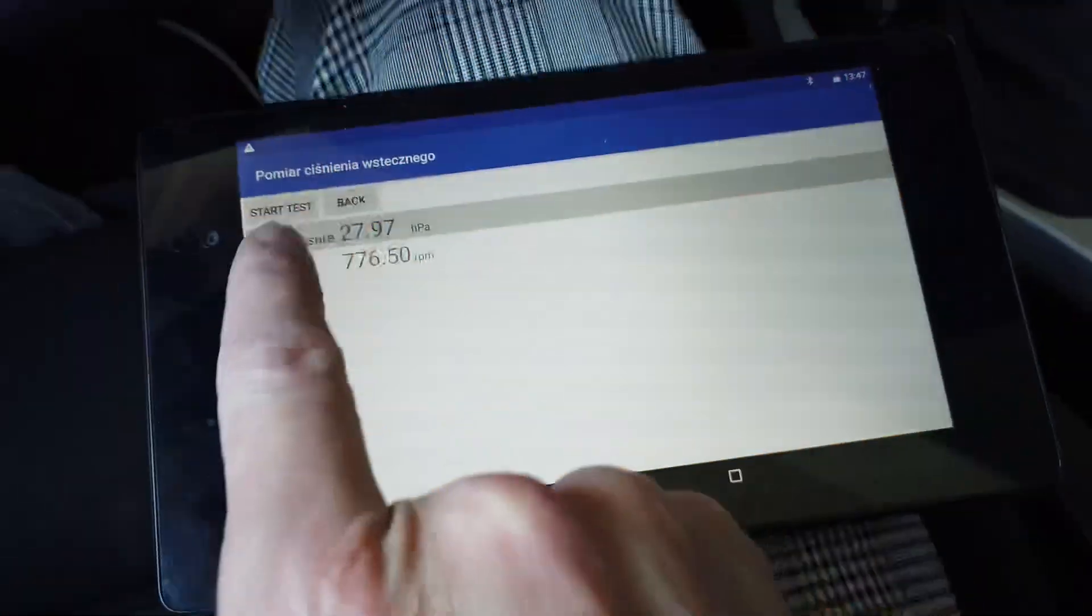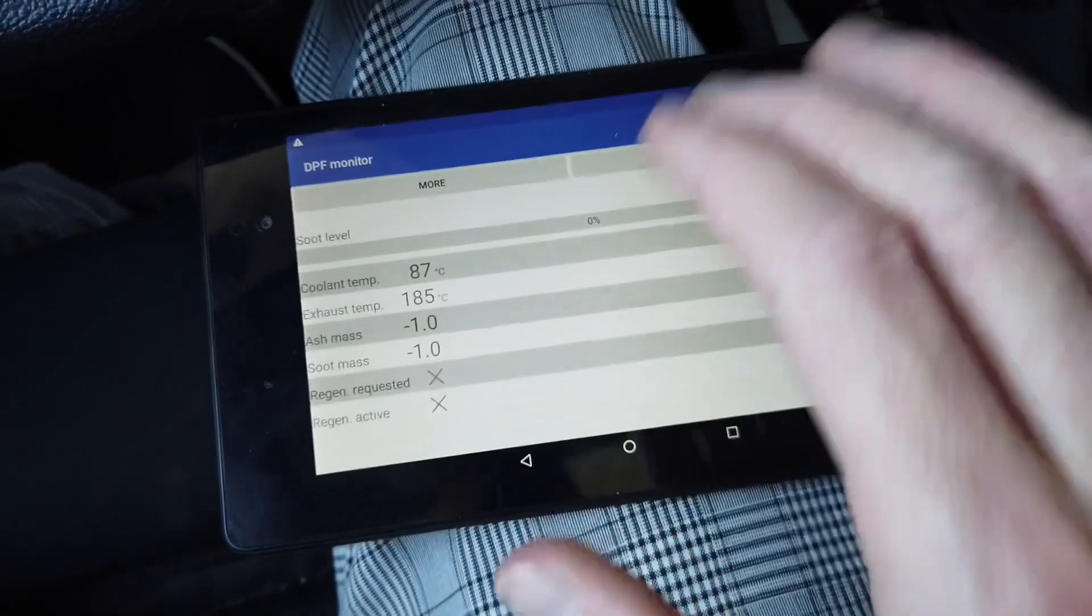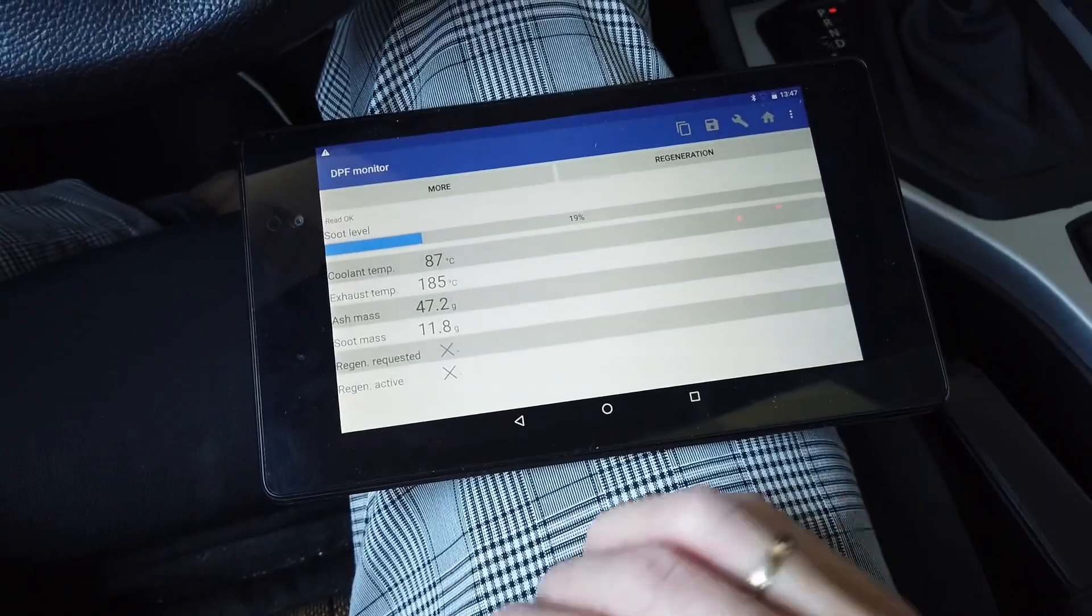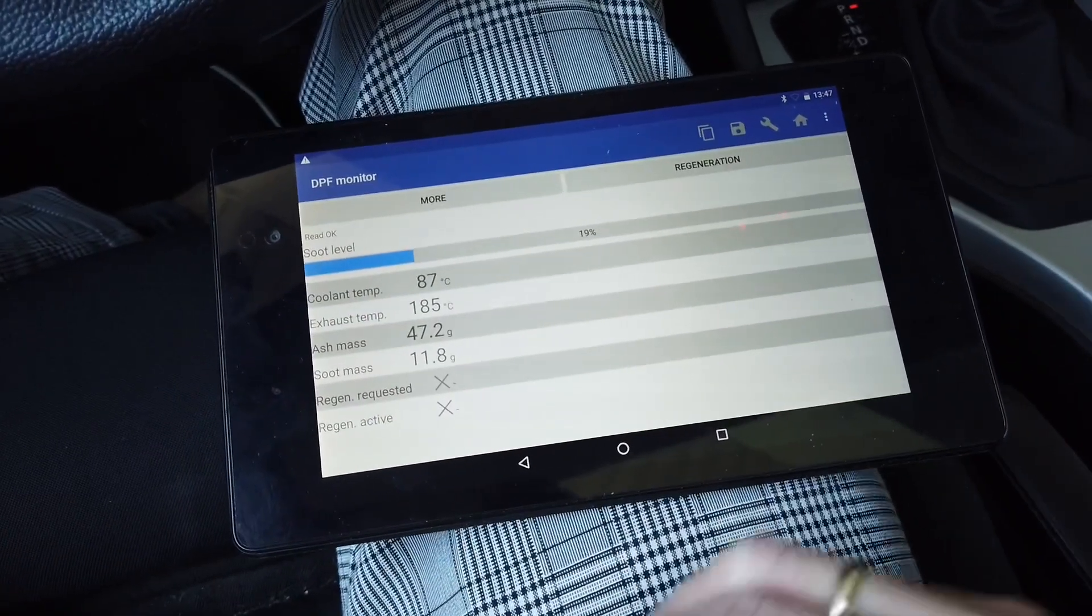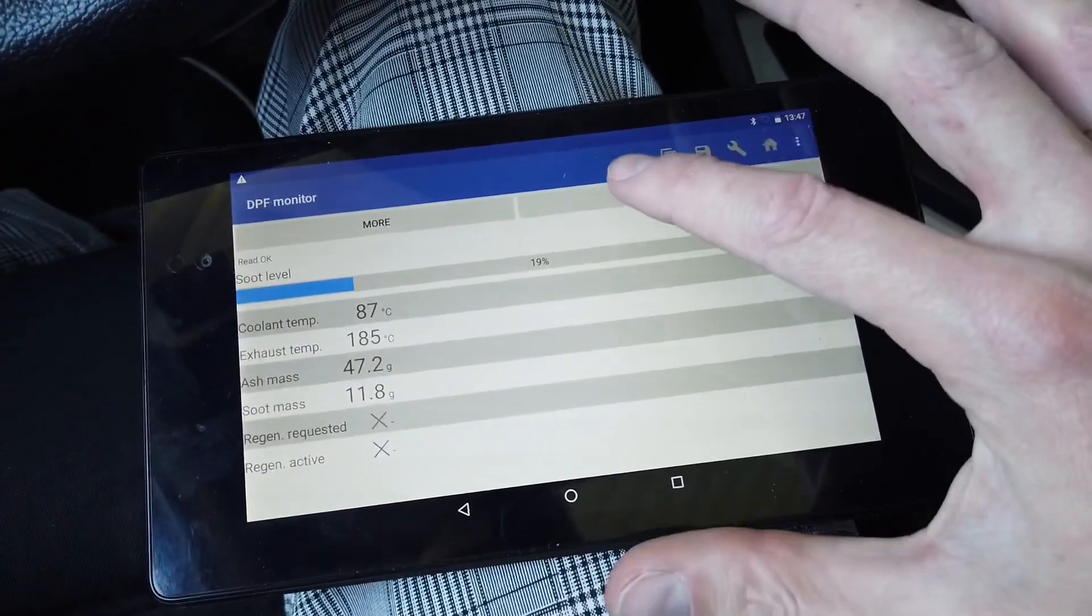Let's say that those back pressure values were too high, or maybe the soot level is too high and you want to perform the regeneration.